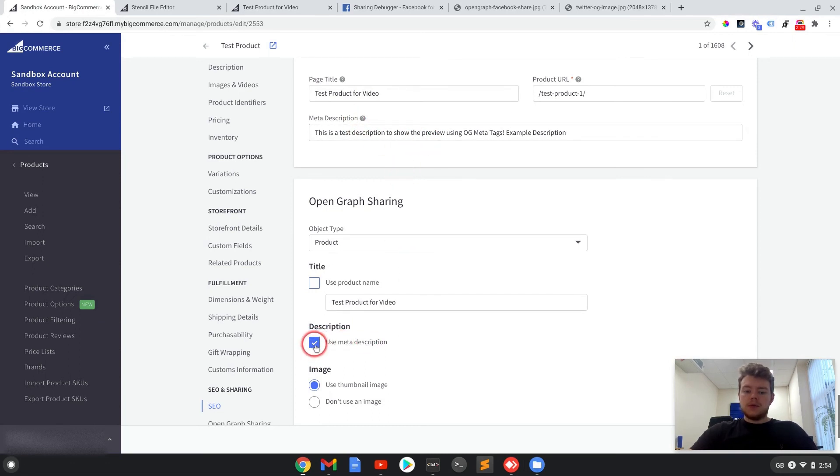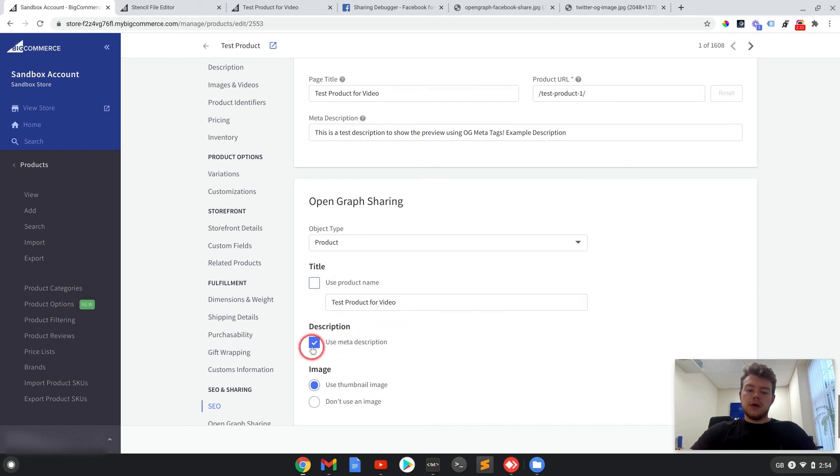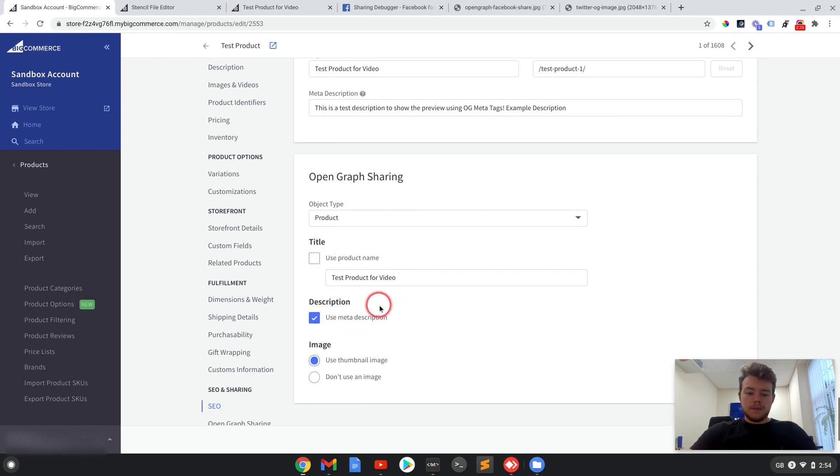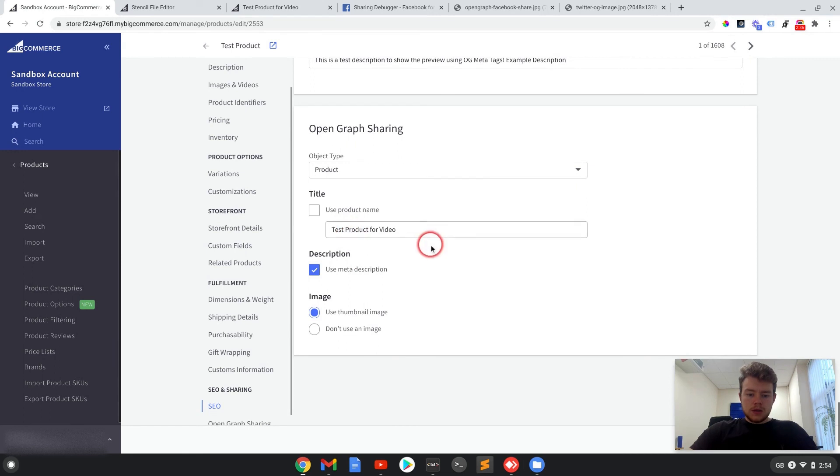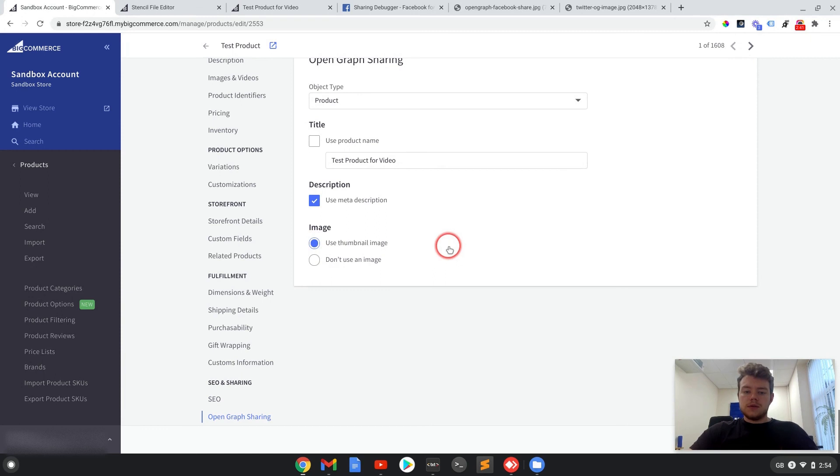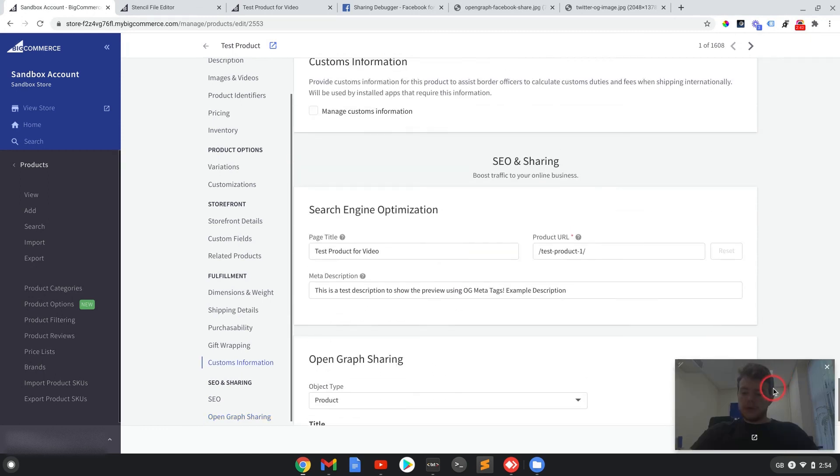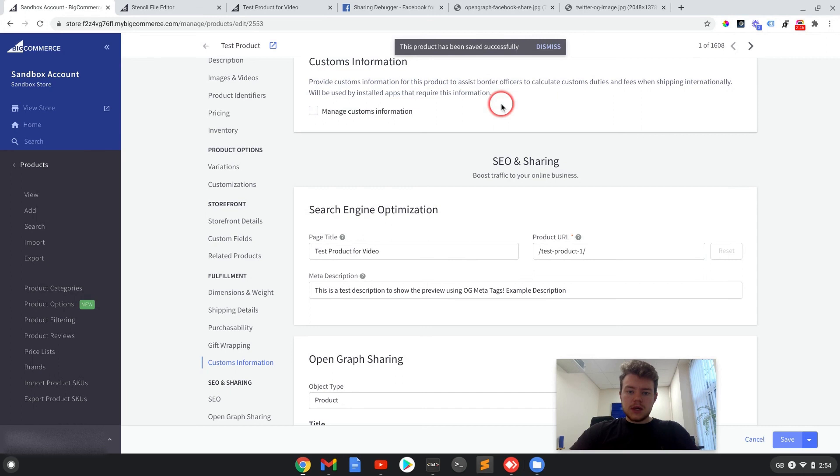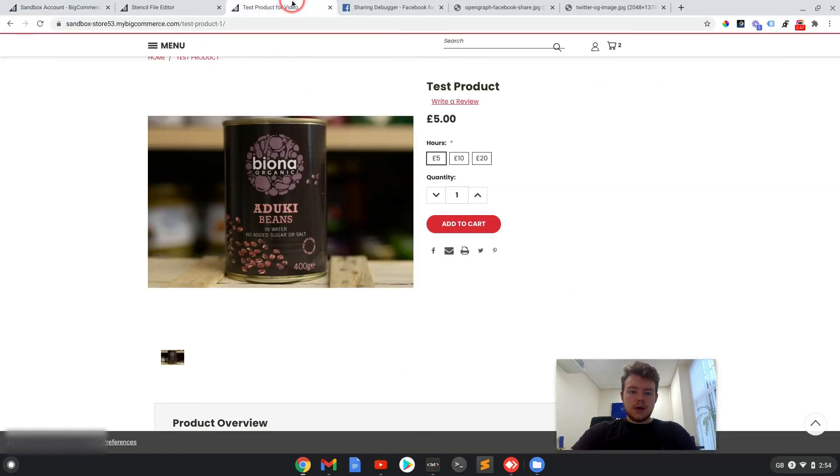And it says use thumbnail image. You don't have to use the thumbnail image, but that's up to you. So if we save that now and we look at the page source again.